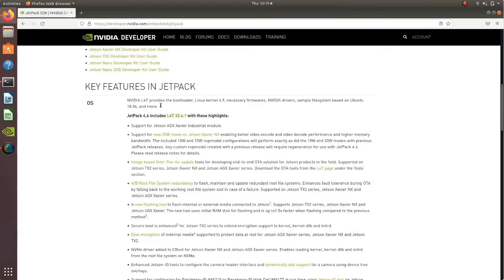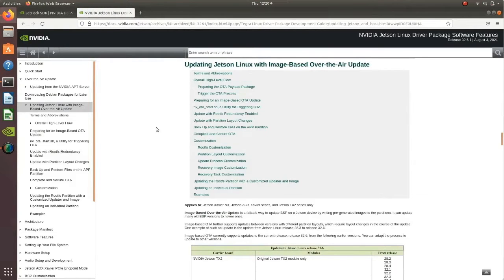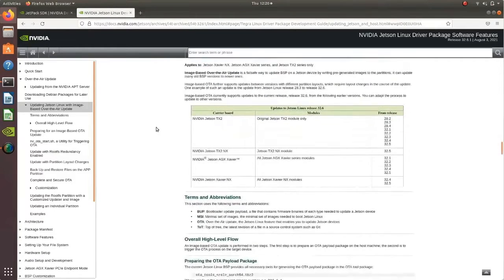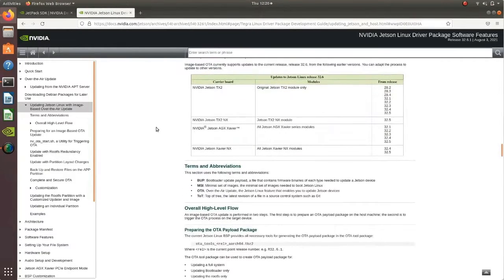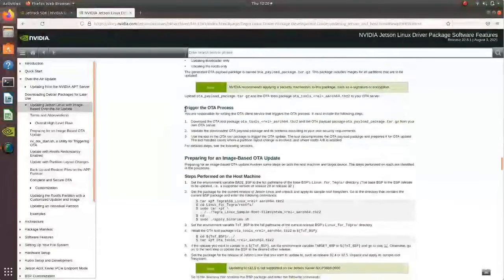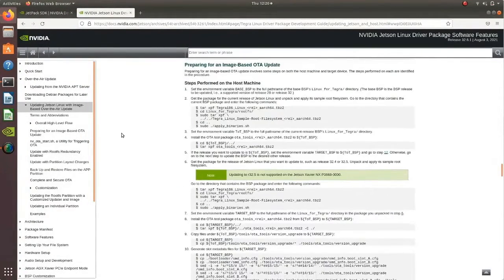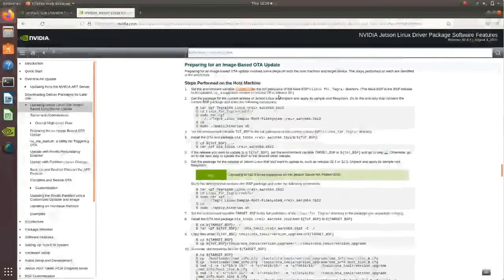I'll go to the JetPack page and go to the image-based over-the-air update feature and click that link, which will take me to the documentation. The whole process and steps are mentioned, along with a table showing what releases a particular Jetson can be upgraded from. I'll go down to 'Preparing for an Image-Based OTA' and look at the steps to be performed on the host machine.